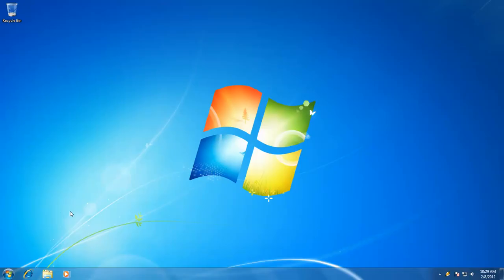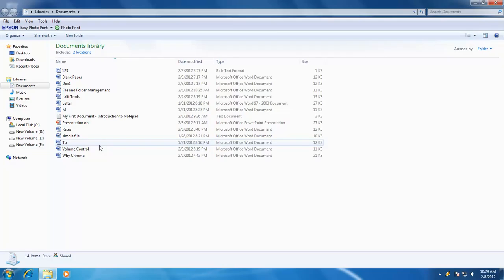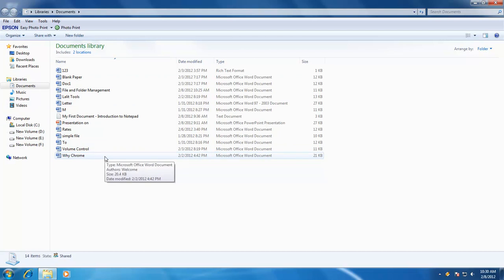Welcome again to our Windows 7 Basic to Advance Video Learning Series. Before we go further, as you can see I have collected some more files in the Documents folder. This is because today we are going to run several commands which will be applied on multiple files. It is necessary for you to have some more files in your Documents folder so you may understand the commands more accurately.